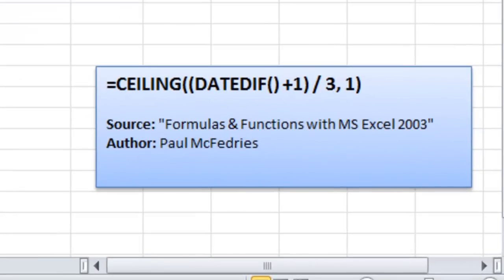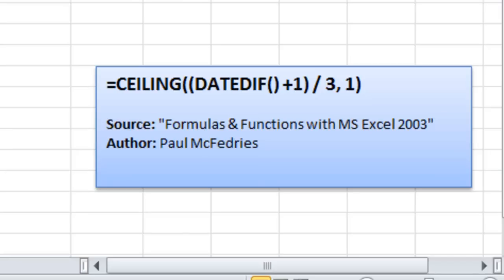So my source was one of my reference books, Formulas and Functions with Microsoft Excel 2003 written by Paul McFedres. You see that McFedres solves this problem by nesting the DATEDIF function inside the CEILING function.